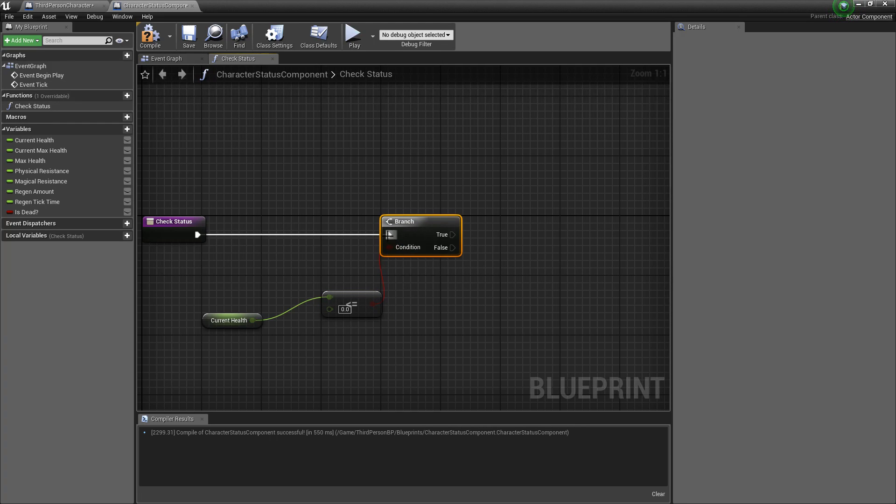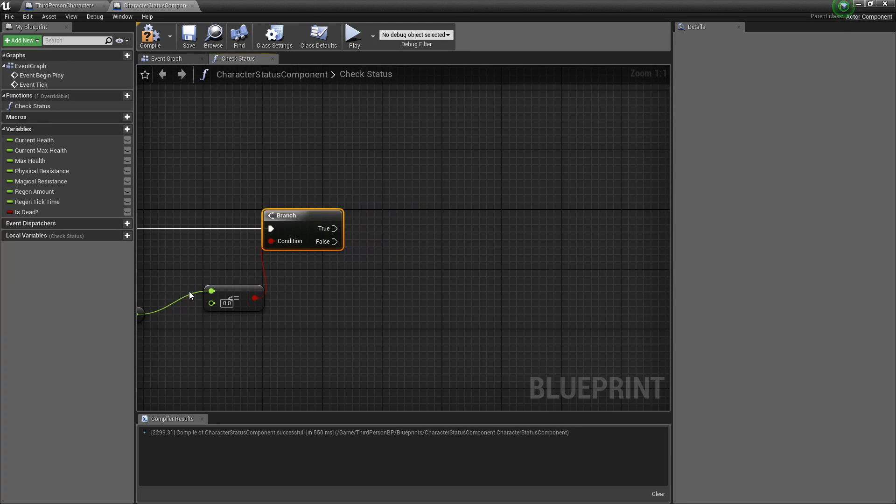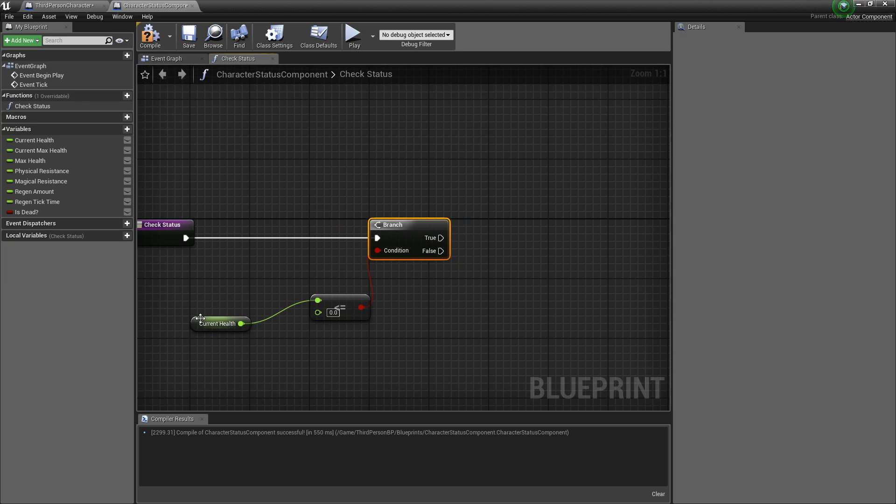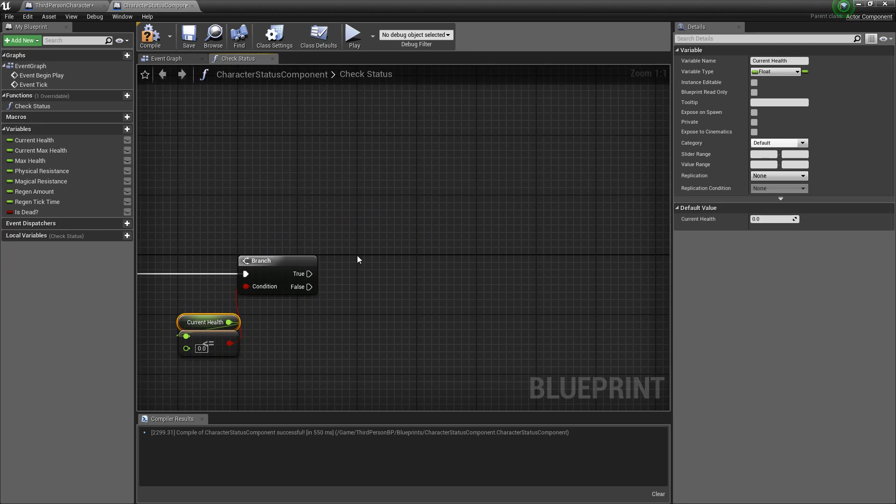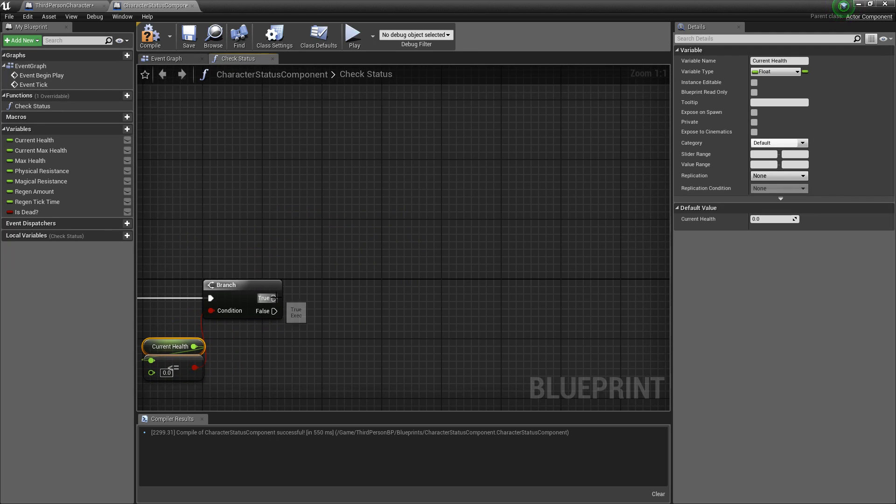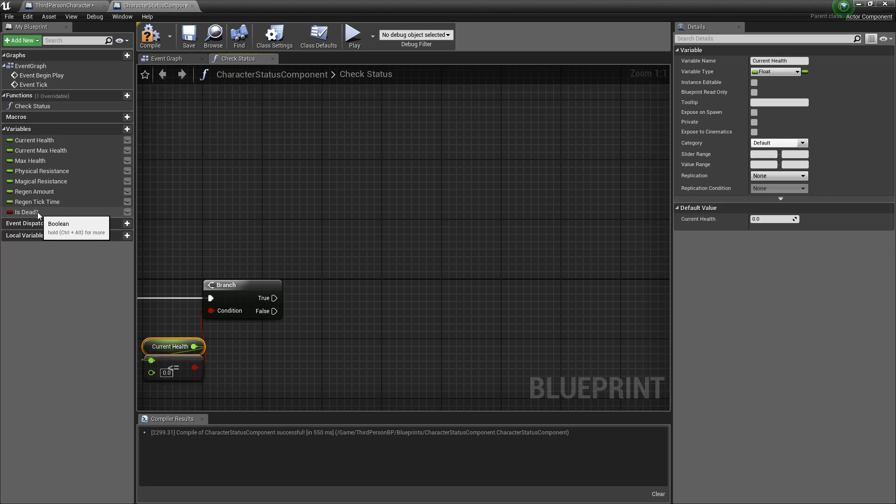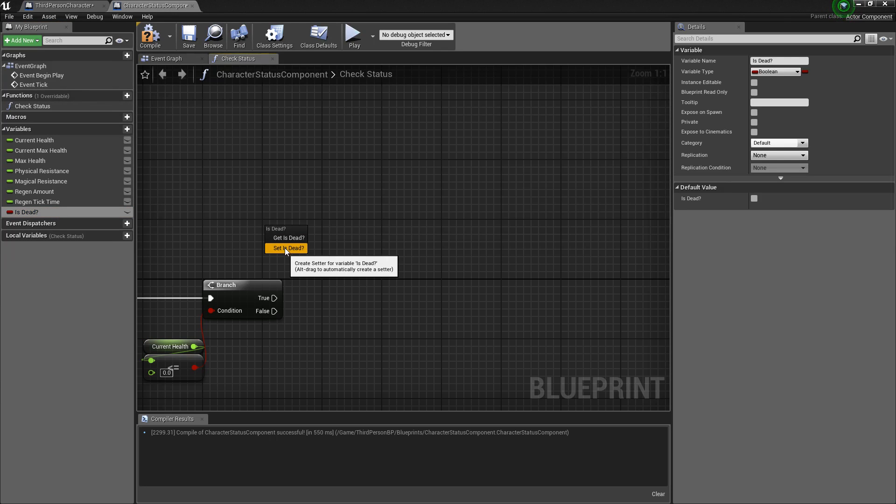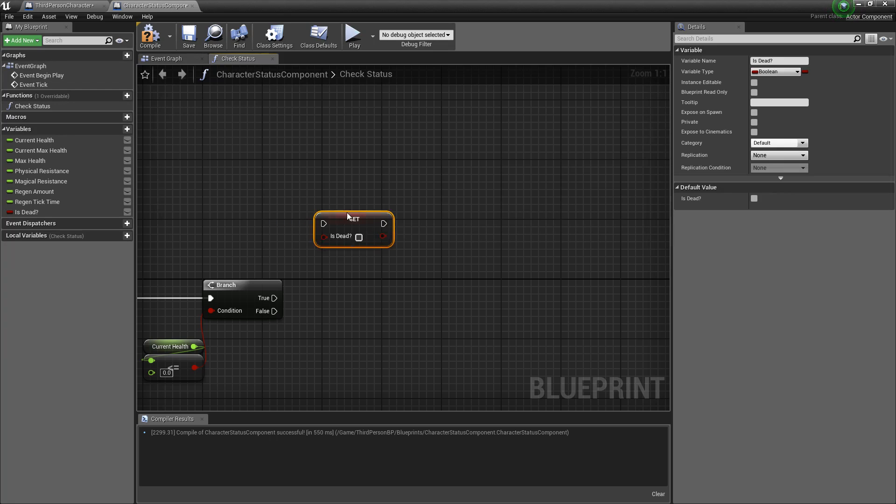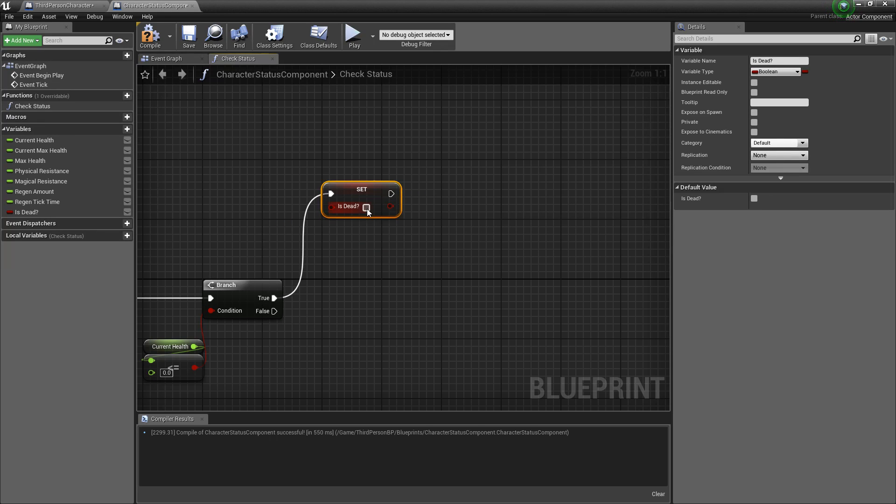And combine this execute. If the current health is less than zero then that would be true then that would mean that the character is dead so we'll pull is dead out and put set, come up to true and mark it as true.